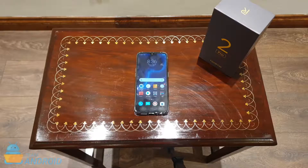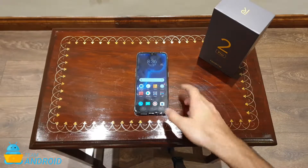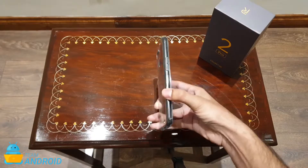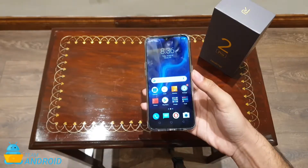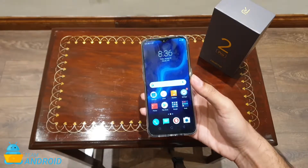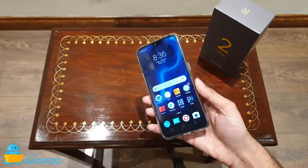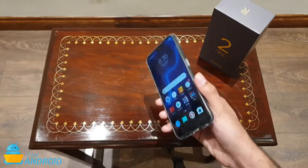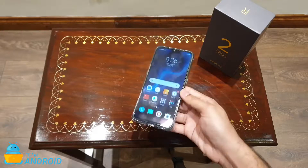Hey guys, this is Haris from TMiner.com and here is another quick tip video for the Redmi 2 Pro. We've already talked about the good and the bad of this phone in our full review, but for those who've missed it, I'll make sure to put up a link below in the description. For now, let's start off with this quick tip.